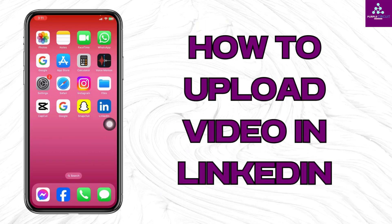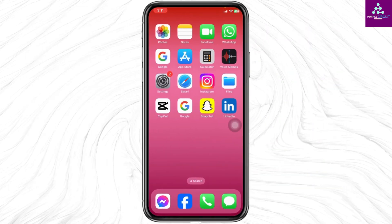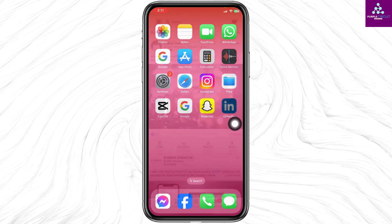How to upload video in LinkedIn account. Let's get started. Open your LinkedIn app.